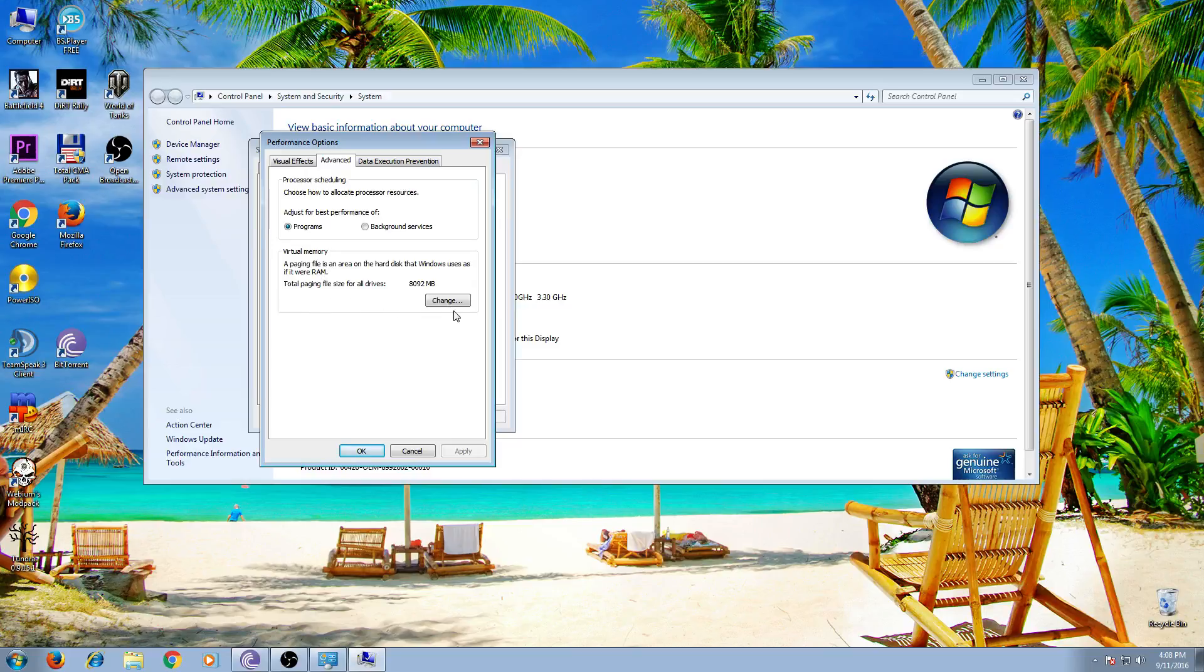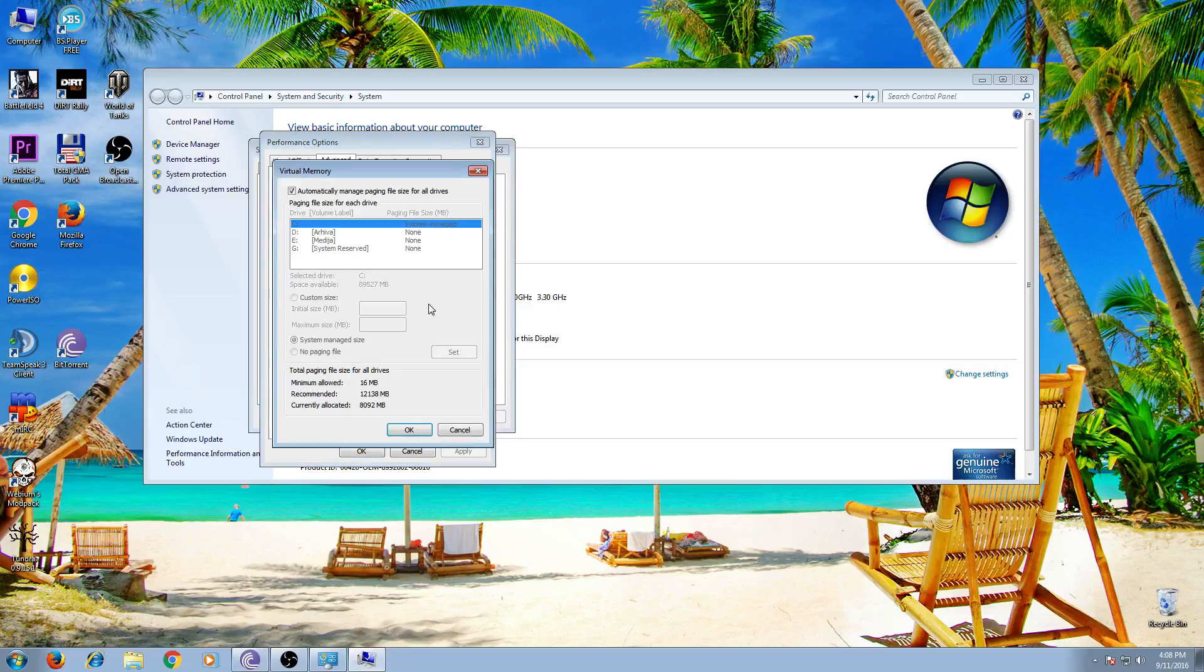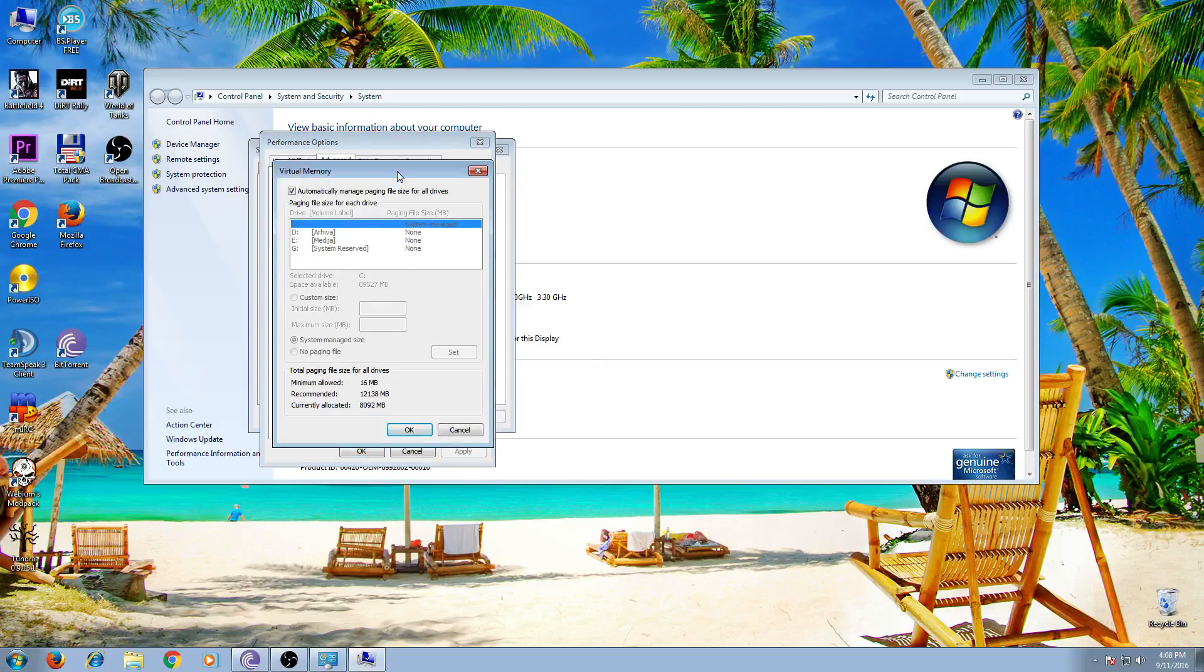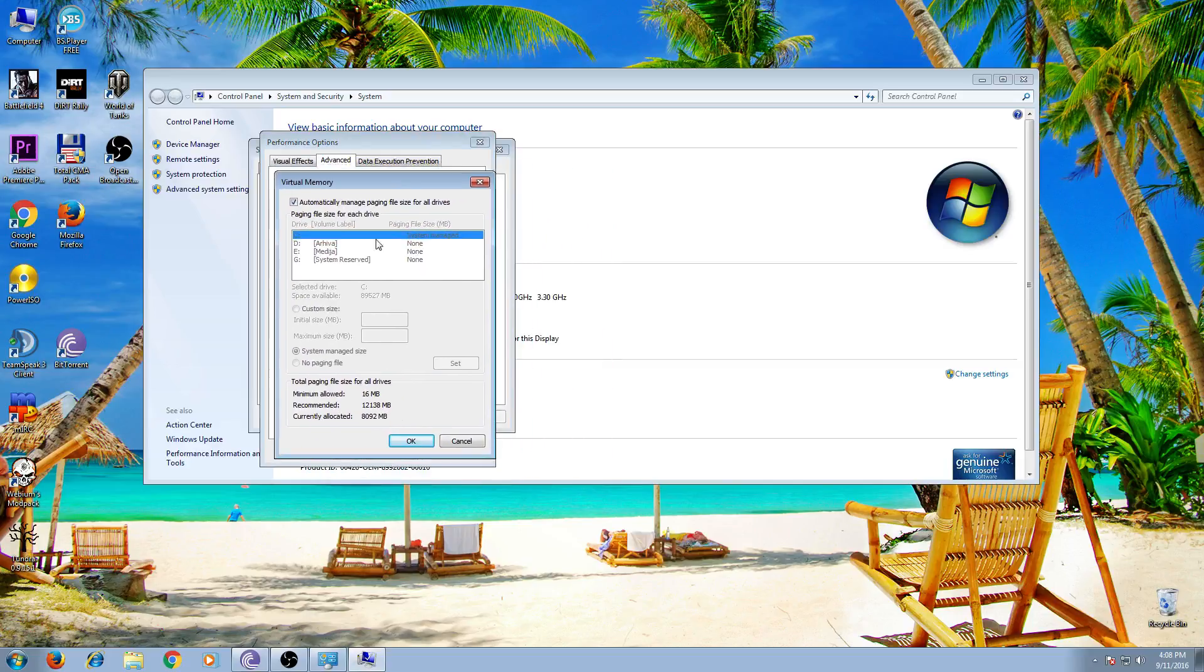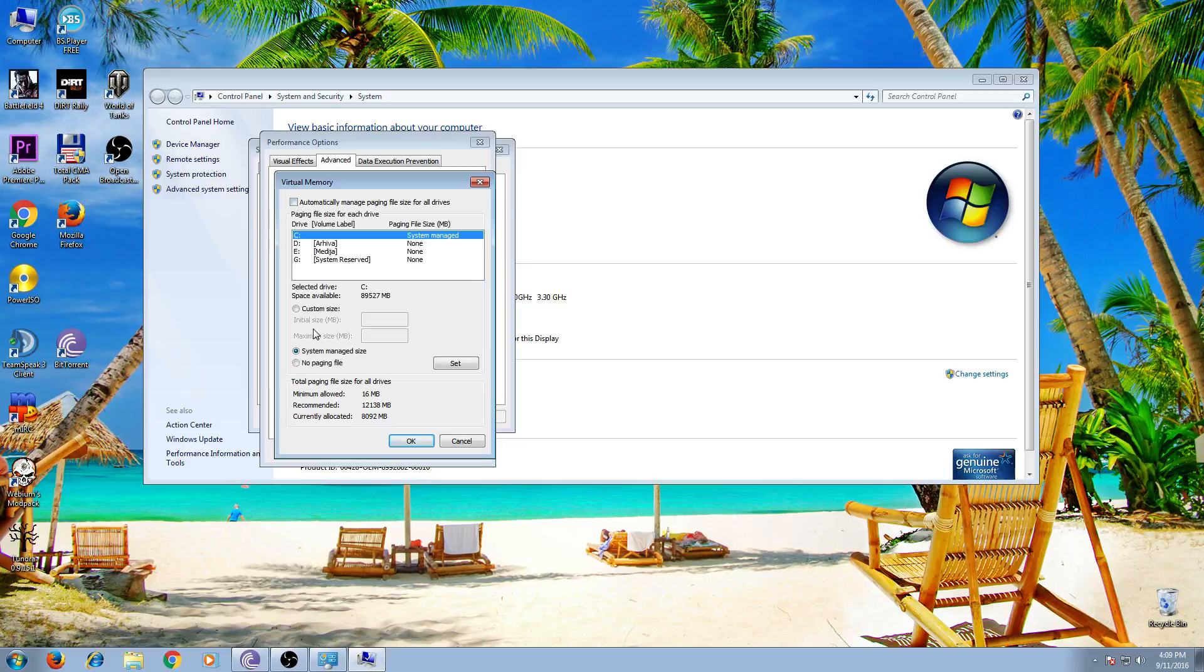Click on Change, and now here is checked automatically manage paging file size. Uncheck that and check custom size.